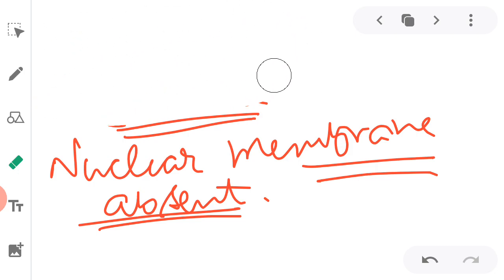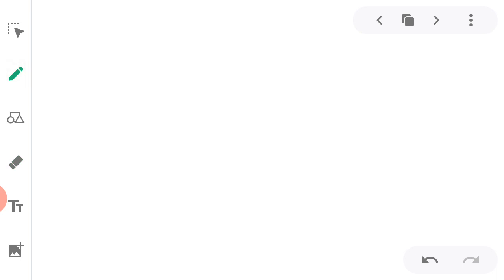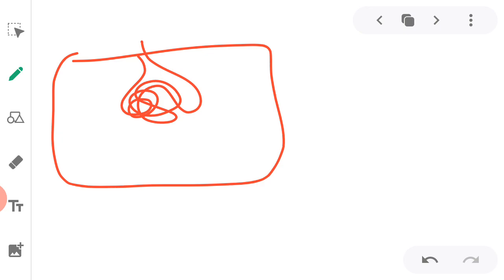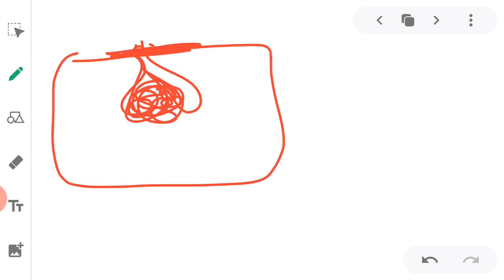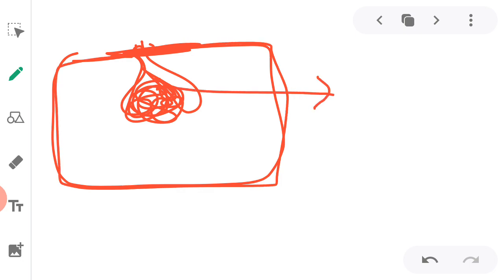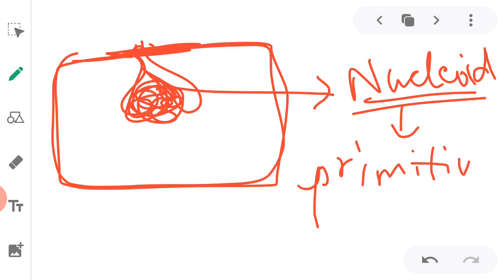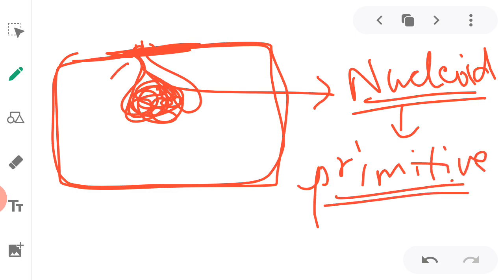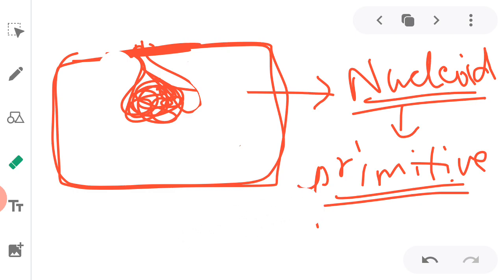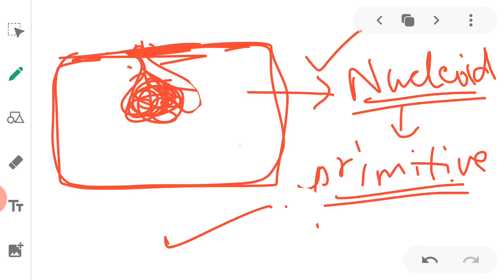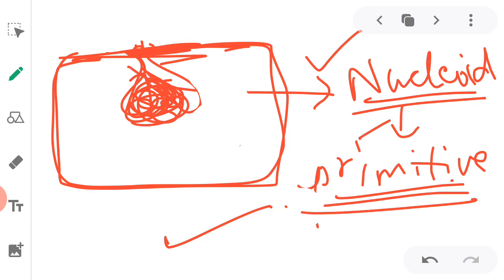Since the nuclear membrane is absent in prokaryotes, the genetic material is loose inside the cell. We call this a nucleoid. It is primitive — it does not have a nuclear membrane. Nuclear membrane is present only in eukaryotes, not in prokaryotes. So in prokaryotes, the genetic material is loosely packed inside without any membrane, and this is called the primitive nucleus or nucleoid.